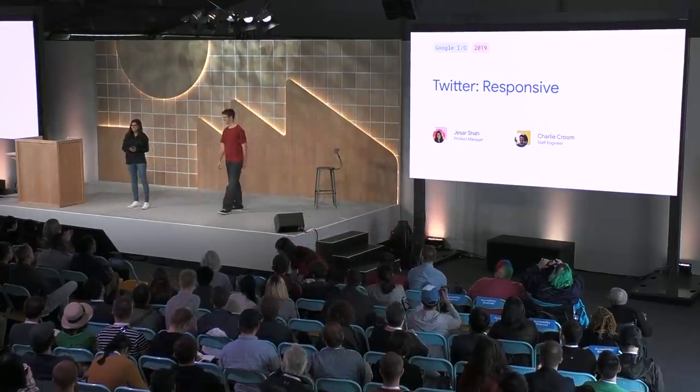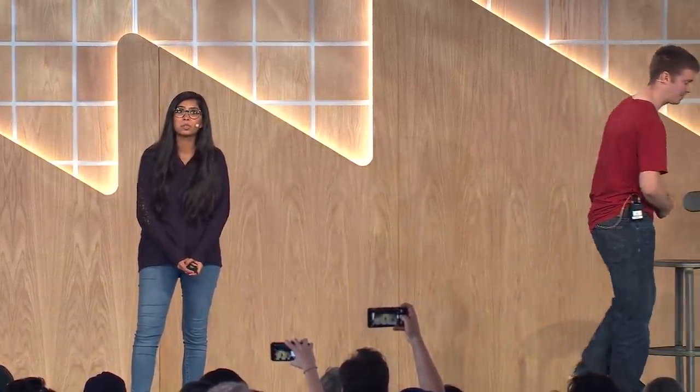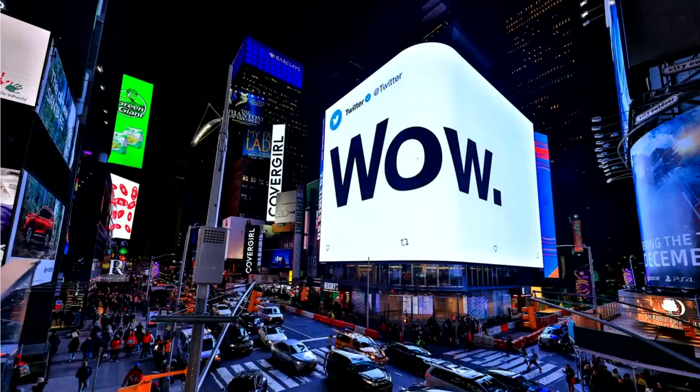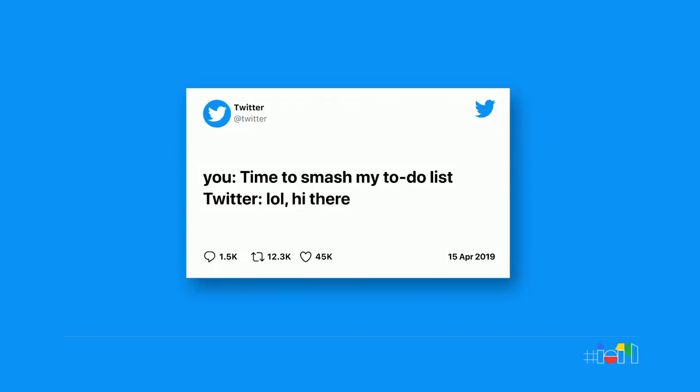Hi, everyone. My name is Jester, and I'm a product manager on the web team at Twitter. And my name's Charlie. I'm one of the engineers who helped build Twitter's new PWA. And we are very excited to be here today to talk about Twitter's journey of building one universal web app to serve people in both emerging and mature markets. So Twitter is the platform to find out what's happening. Our mission is to serve the public conversation. That starts with giving everyone the access to create and share ideas and information instantly.